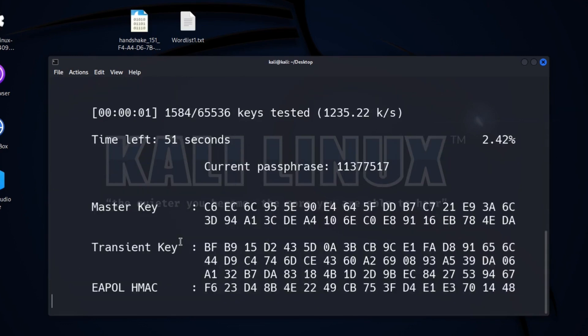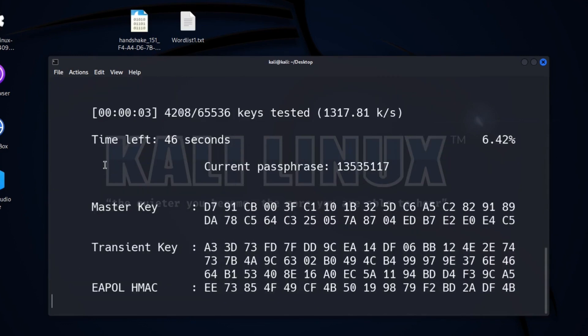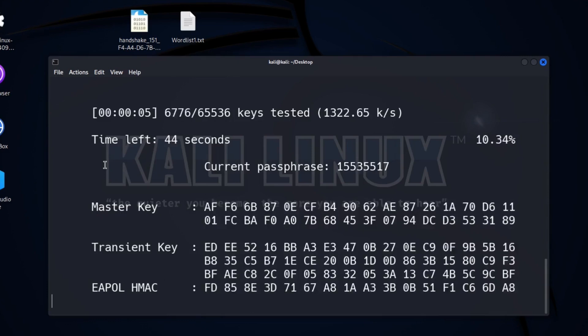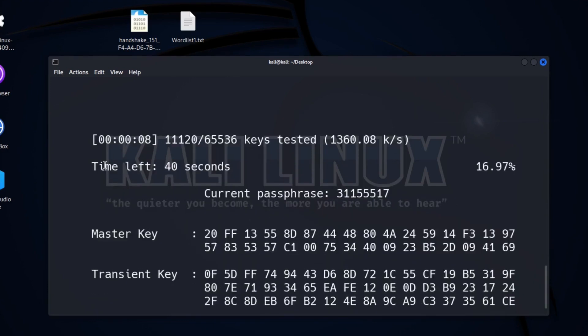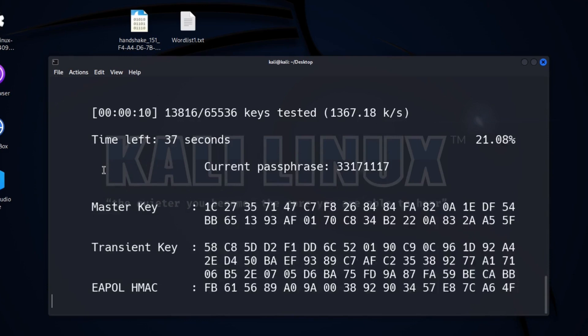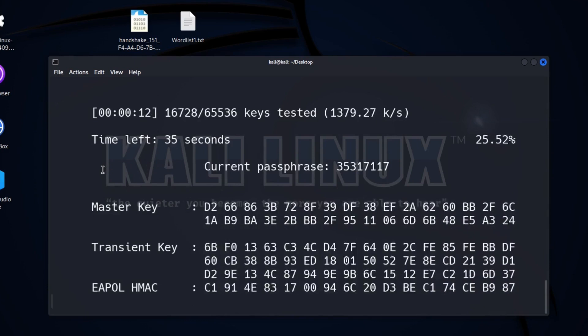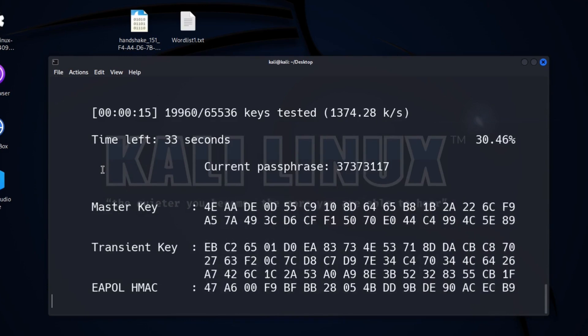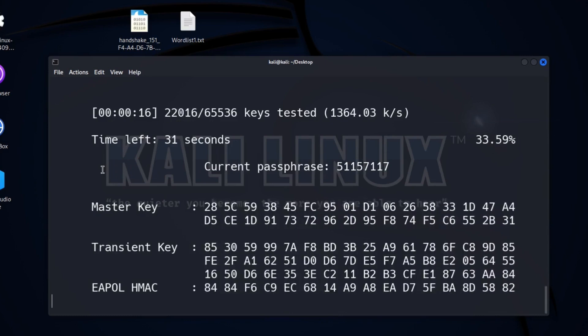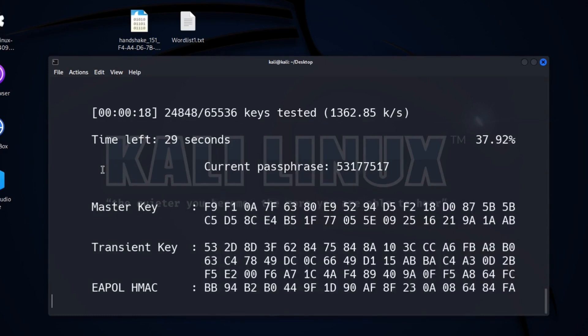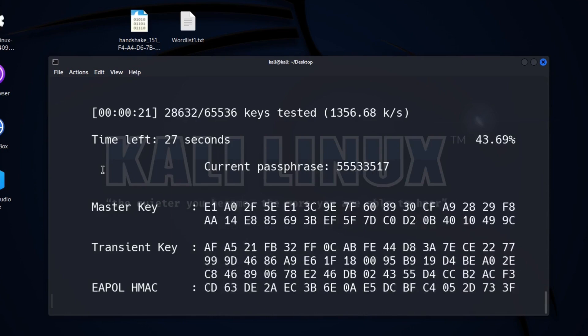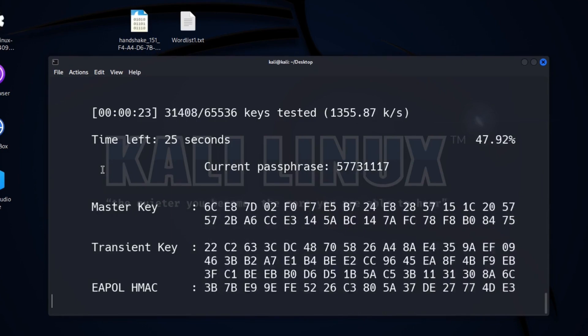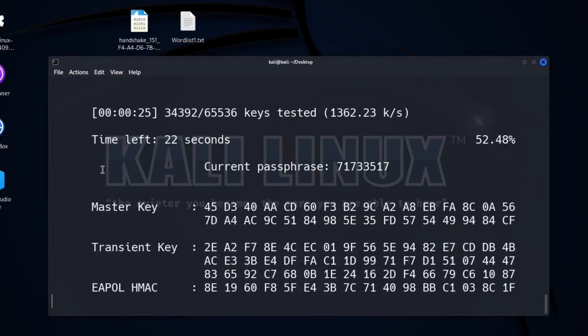You can see that it has started comparing all passwords to find the correct one. We can see that it is comparing about 2,400 passwords per second, and this is really fast. But here I want to give you a quick info: Aircrack is slower than Hashcat. Hashcat is about 4 times faster than Aircrack.